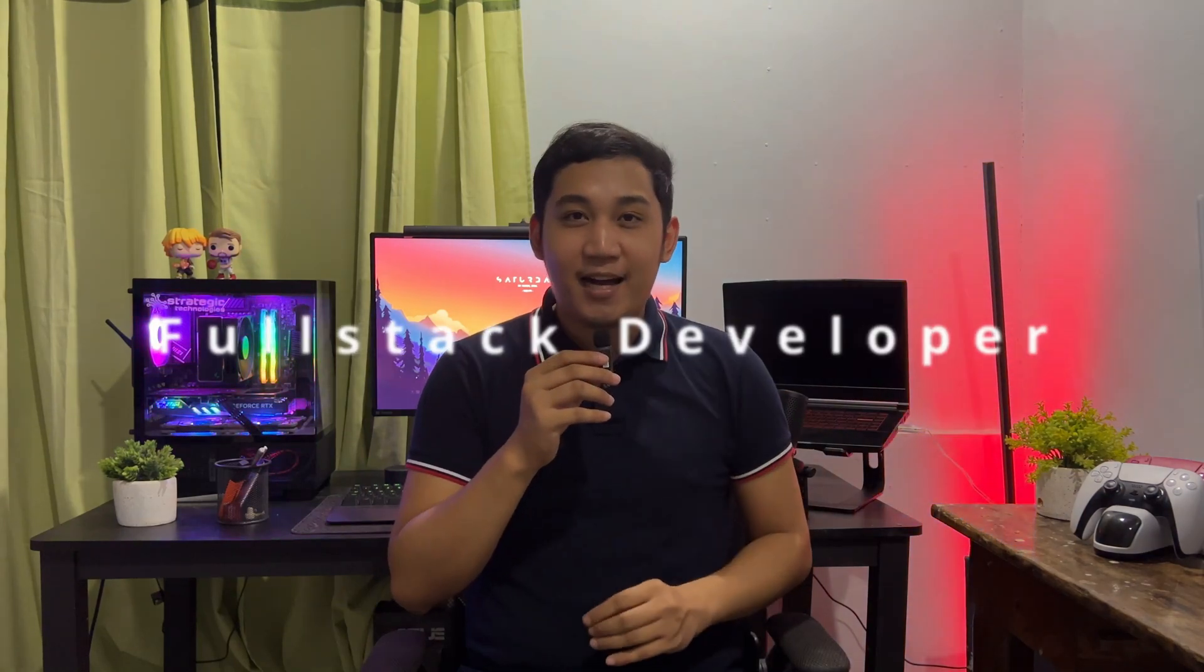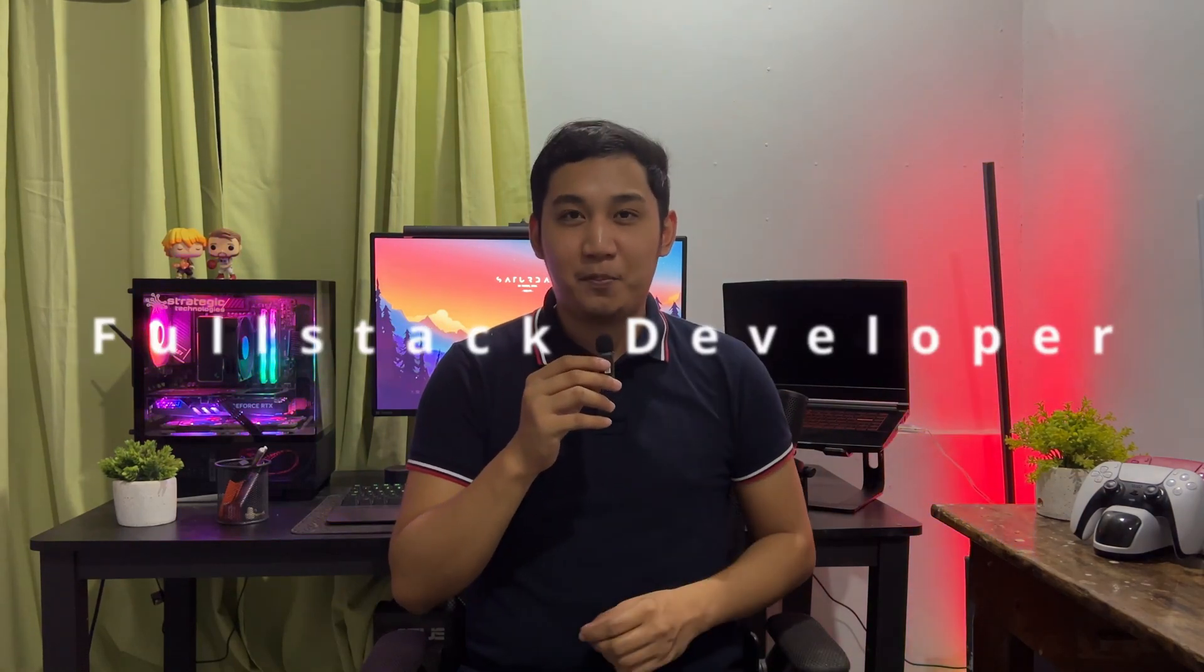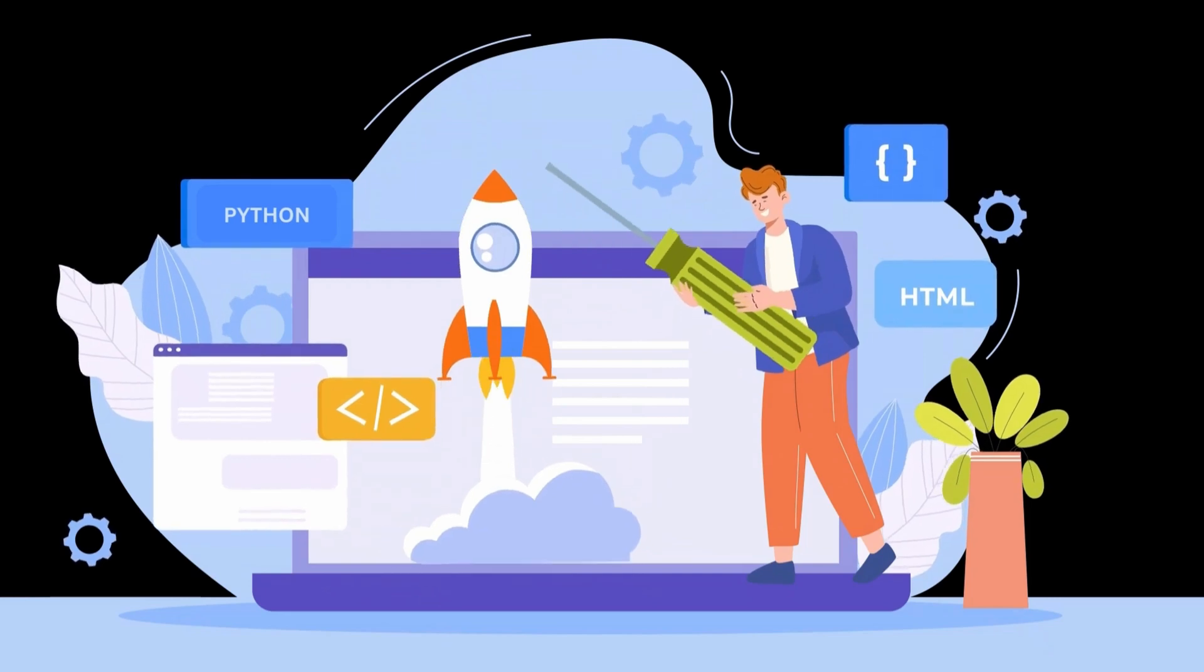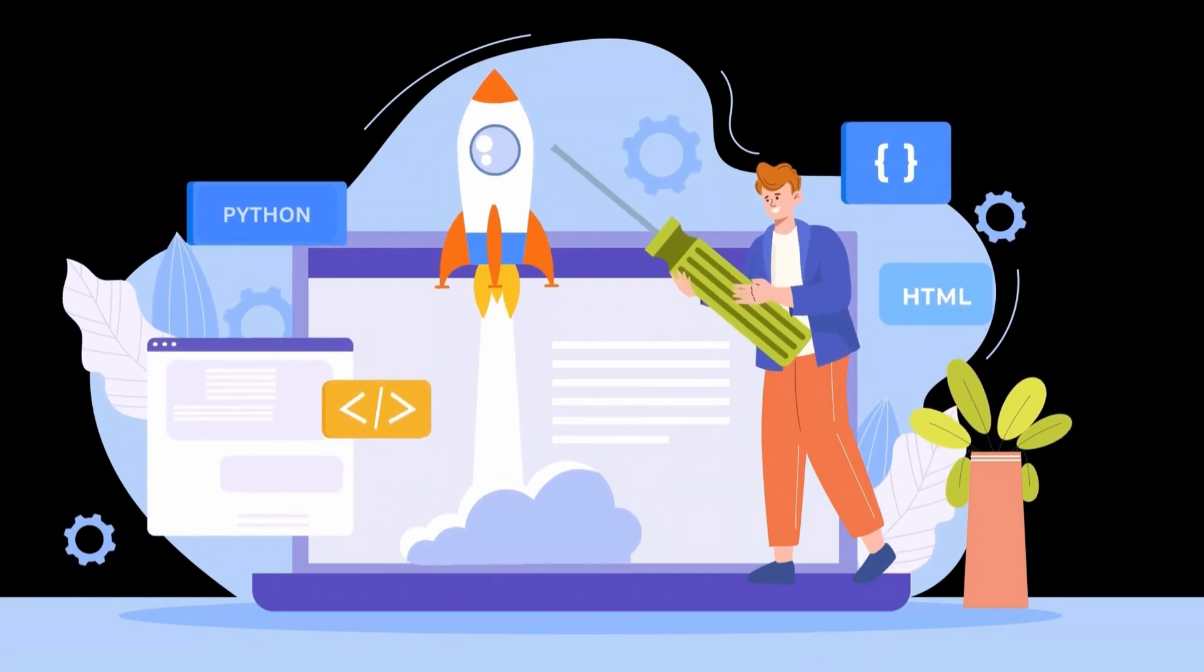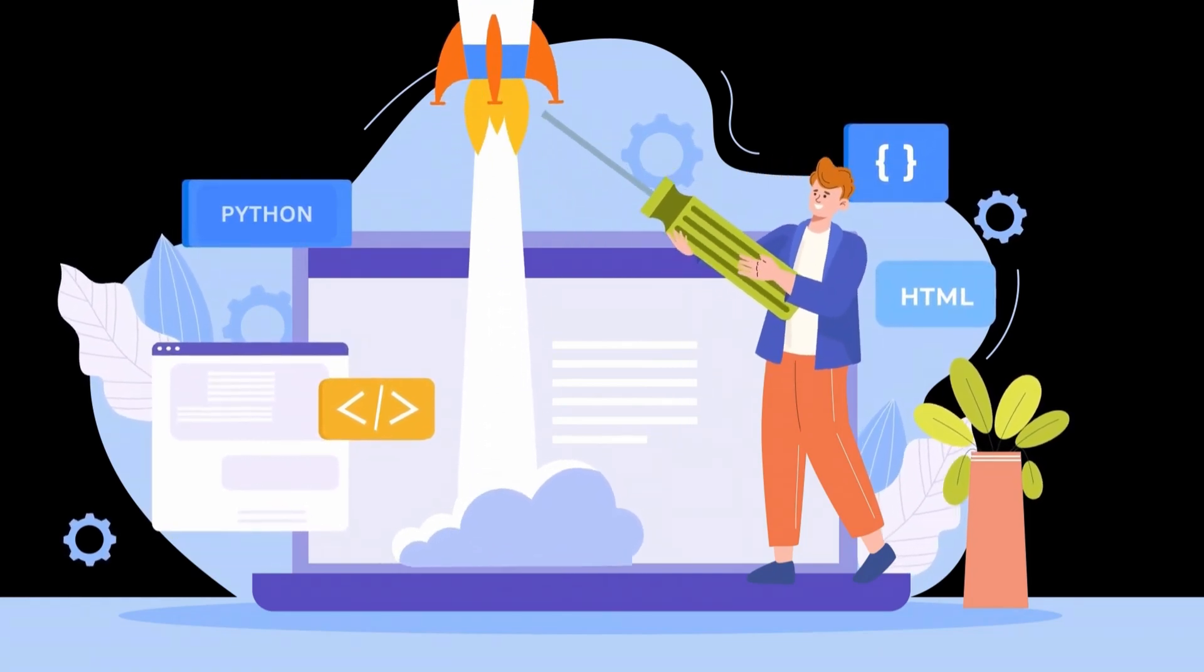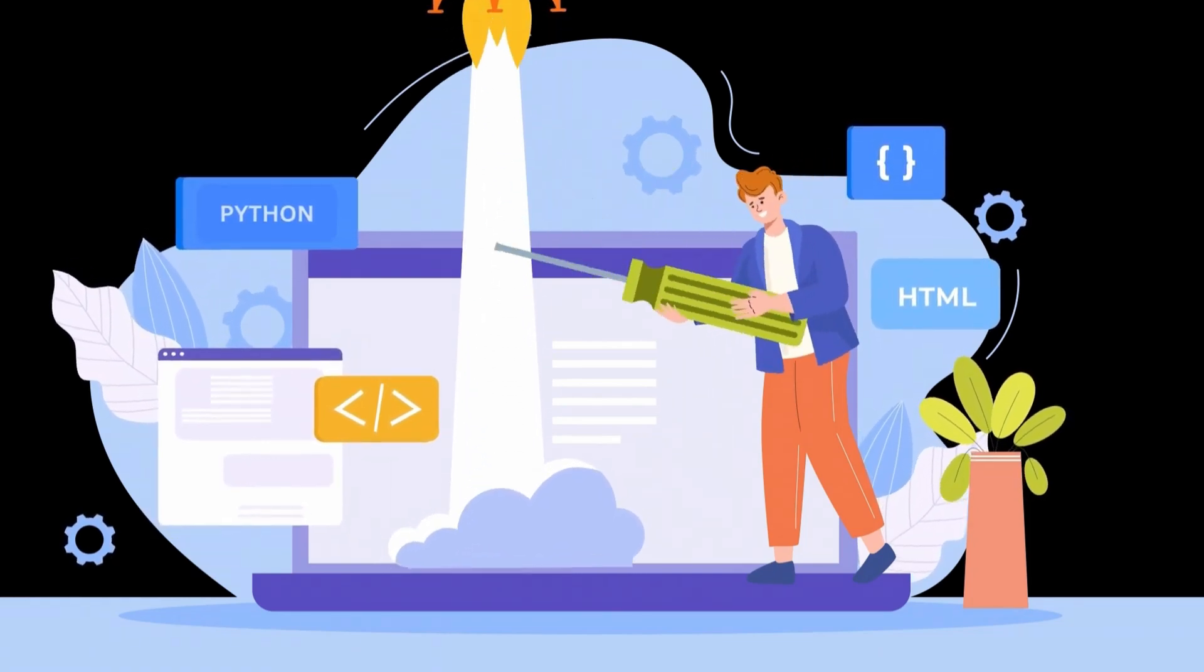And lastly, the legends, the full-stack web developers. So usually, they are the all-rounders. Full-stack web developers can handle both front-end and back-end development. So they can build a website or web application from top to bottom alone.